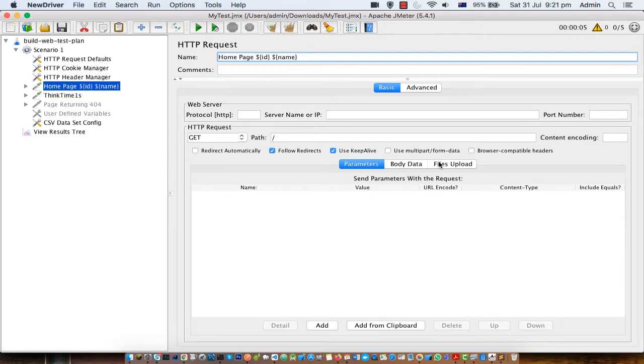You can use these parameters or variables anywhere in your request. It can be in the body, it can be in the parameters, or it can be in the path, server name, or port number. There are no restrictions on where you can use those parameters.